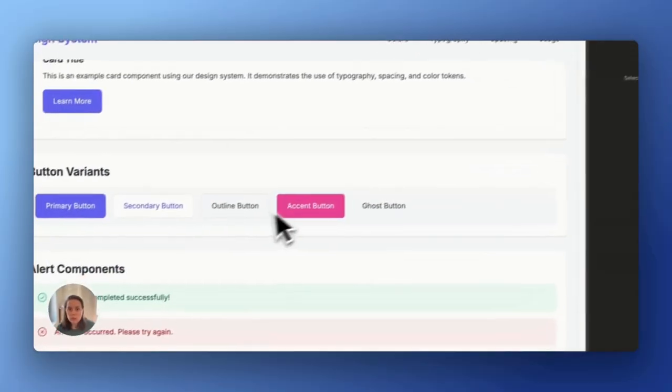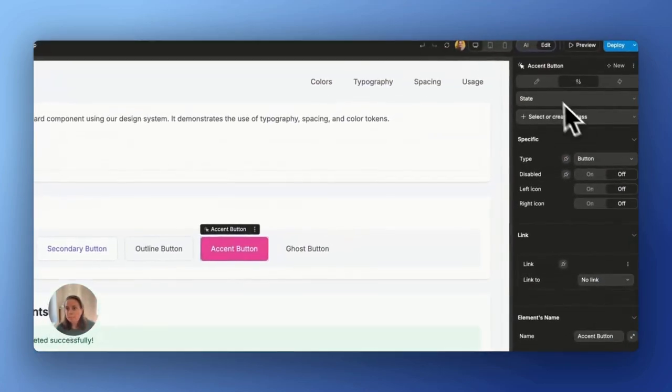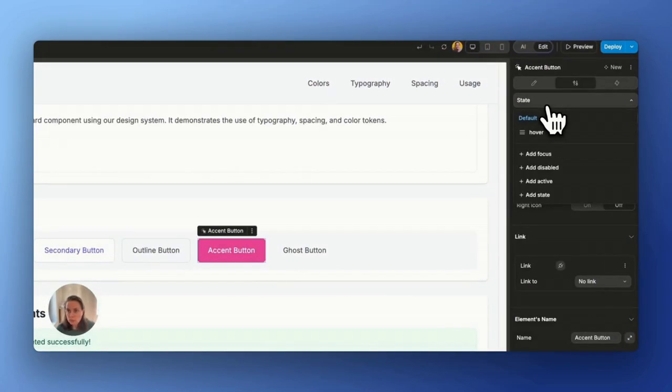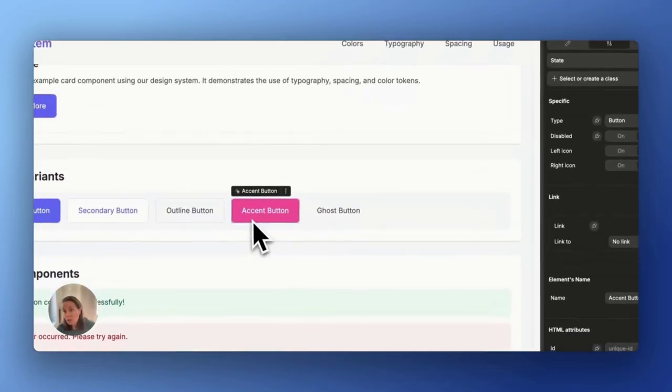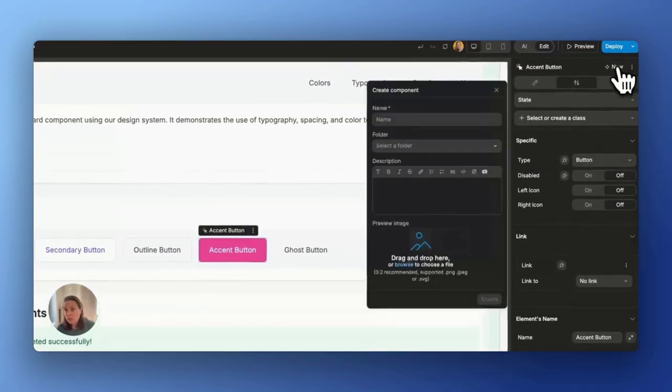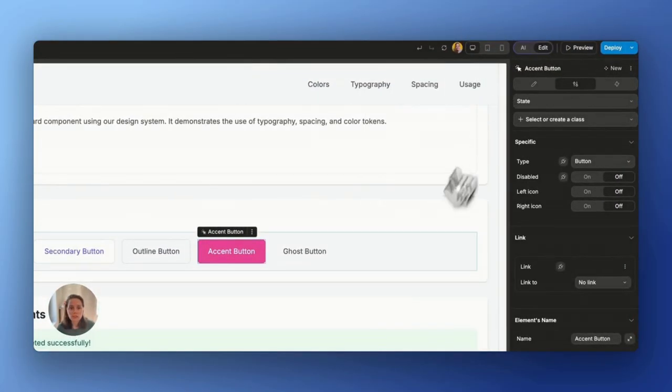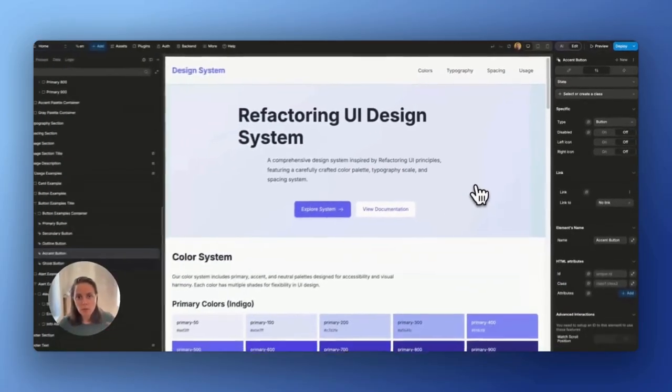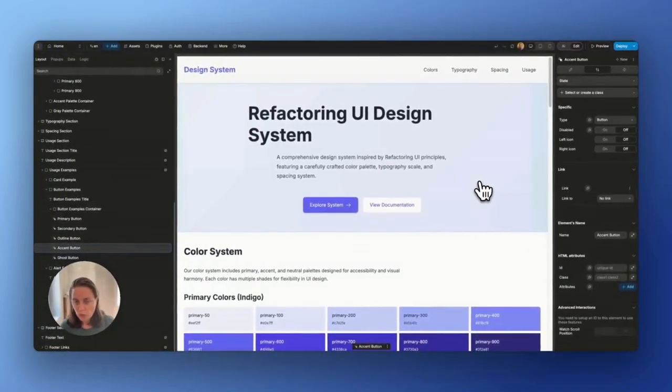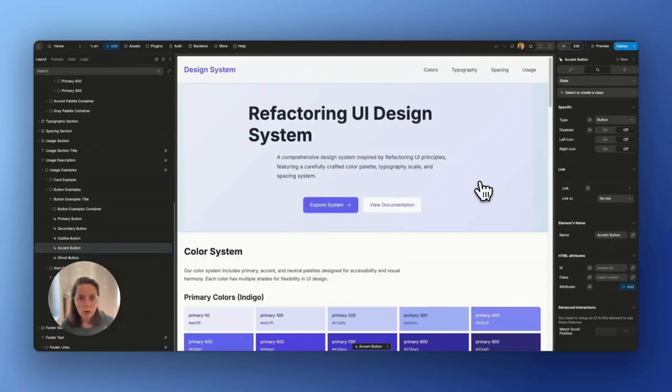We could, if we wanted to, add custom states, we could save them as components in our design system. If we wanted to, again, we can take it a few steps further. But that's like already an amazing result after just one prompt in 10 minutes of WeWeb AI doing its magic.